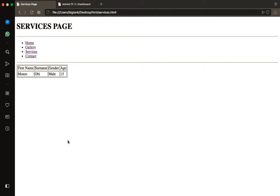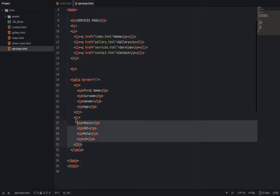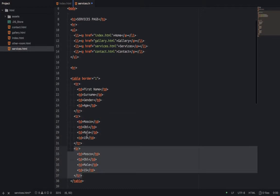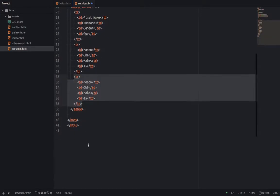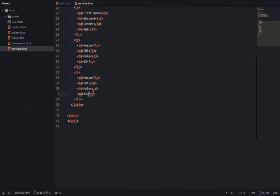So after I run it, you see: Moscow, Obi, male gender. That's what comes out. I'll fix it now. When I want to create again, I'll duplicate this row to create another row. So this one is row one. If I duplicate it, then another row makes two rows. I might want to change this one.